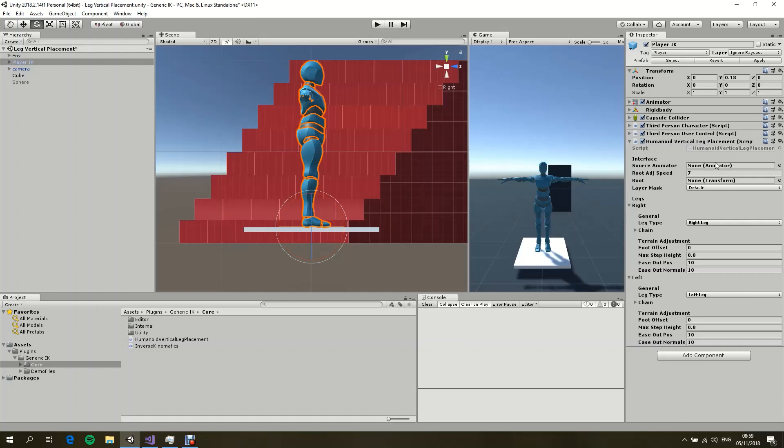It's the same thing with the root. Now, the root by default is the hips and the hips bone, but I decided to expose the field because this could be useful if you have different character configurations.